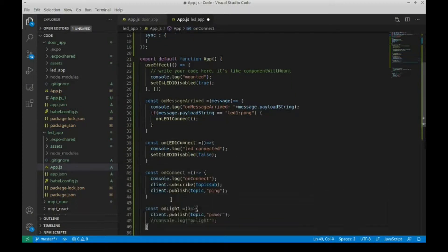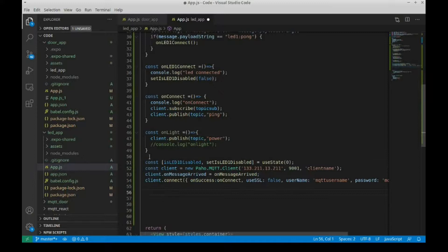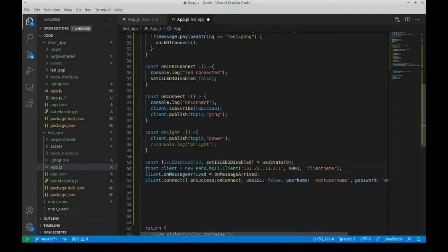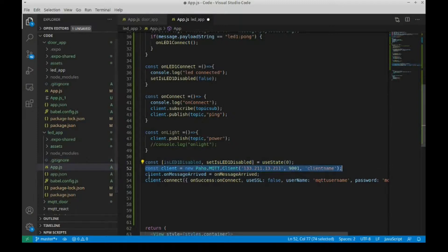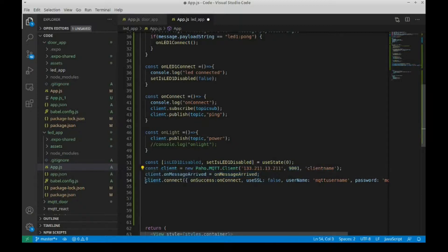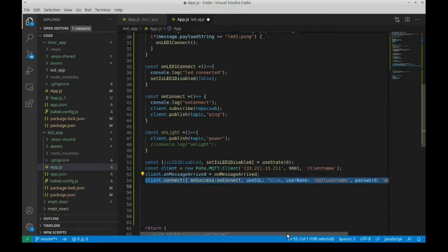These constants are for MQTT. Now we'll add these functions. UseEffect is called when the program loads. OnMessageArrived is used when MQTT receives a message. This OnLED1Connect function is used to make sure the NodeMCU is online. Again, with this MQTT connection code, make sure this is your information.